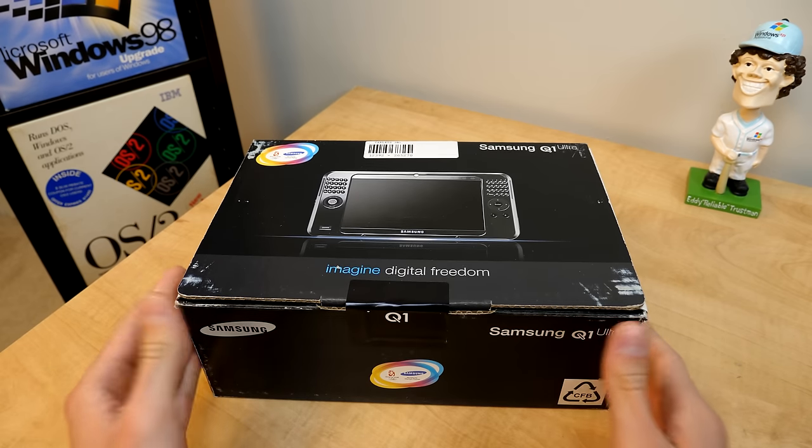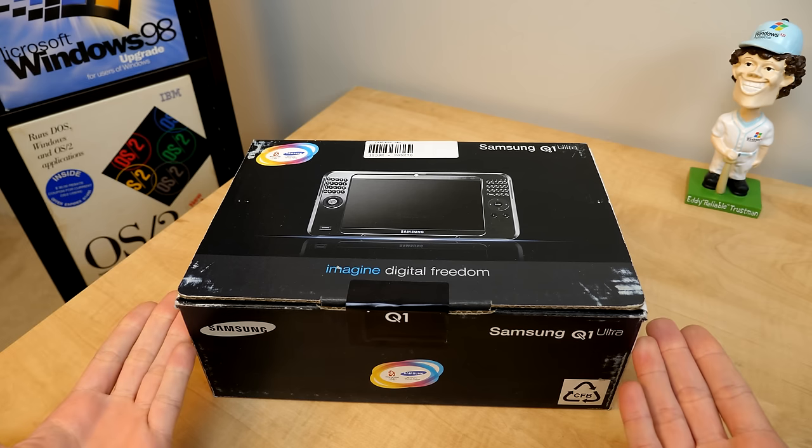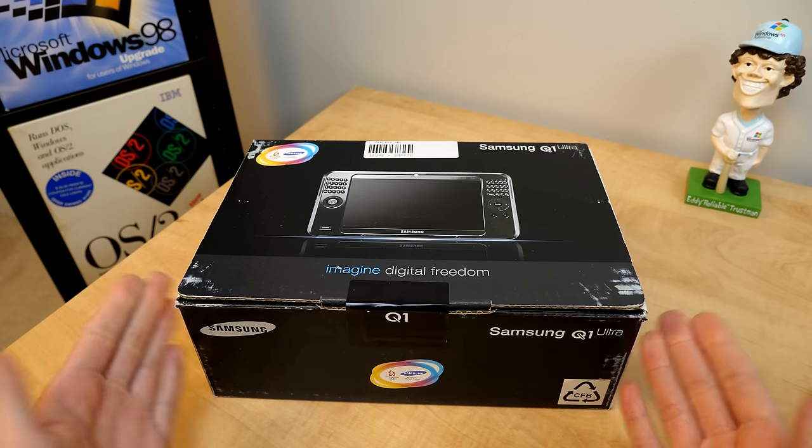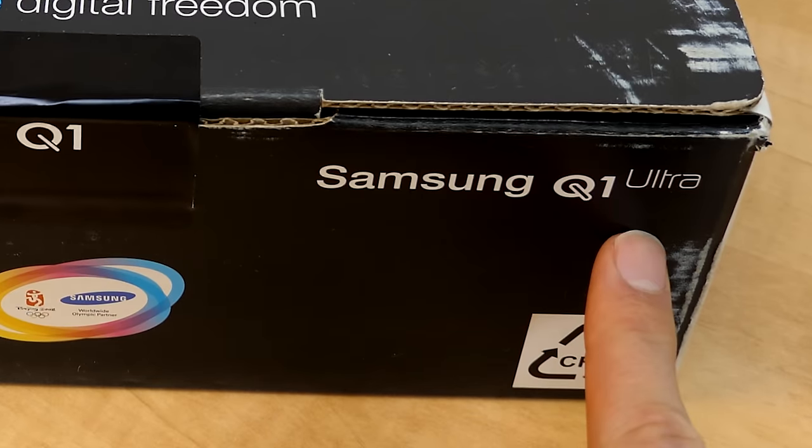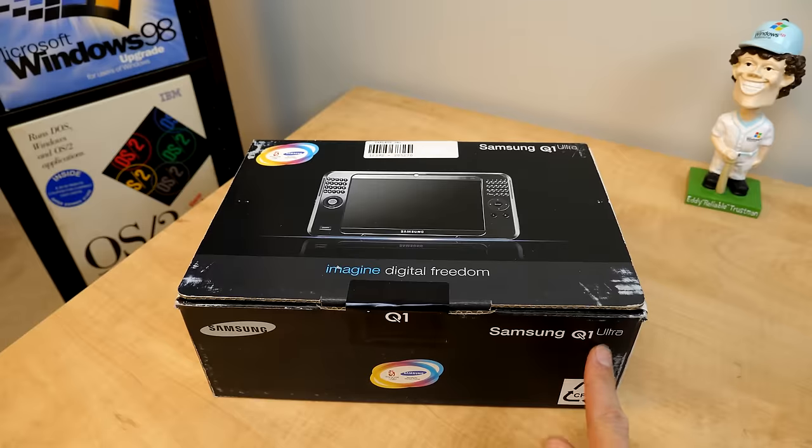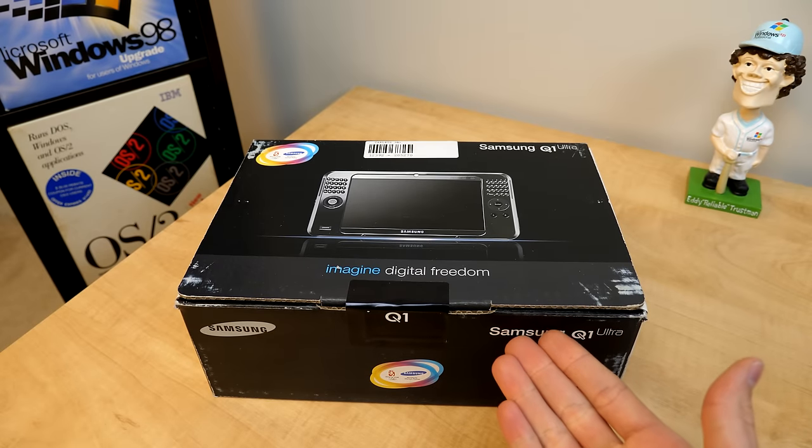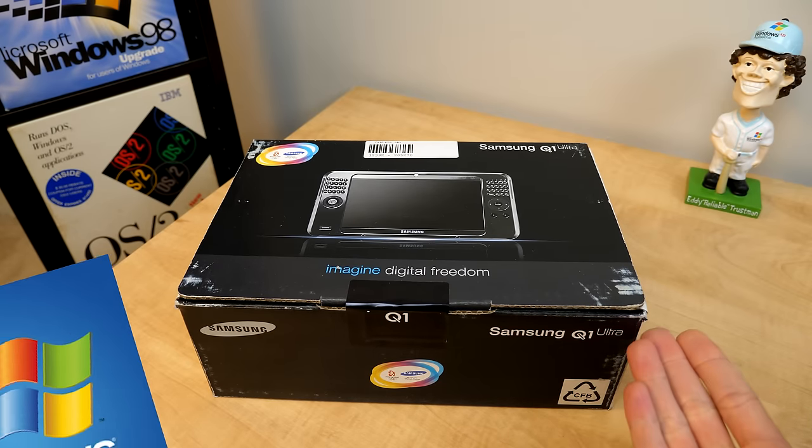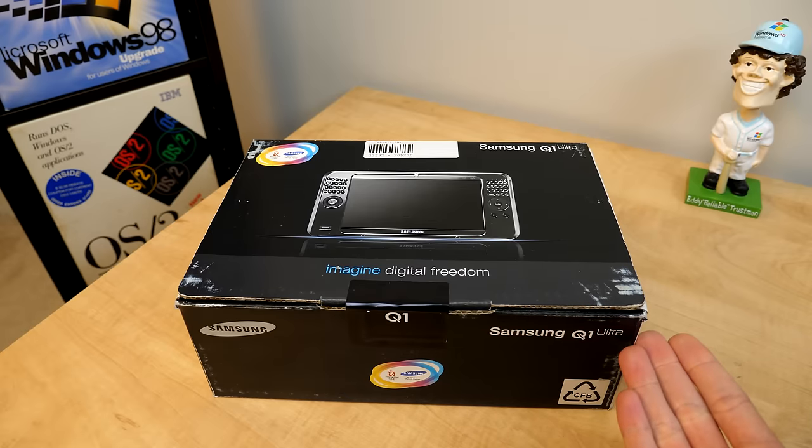So today we're taking a look at a relic from the year 2007. This is the Samsung Q1 Ultra, a sub-$1,000 ultra-portable computer that runs Windows XP Tablet PC Edition.